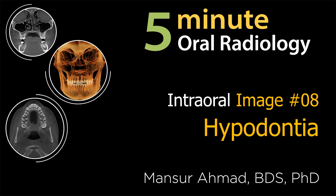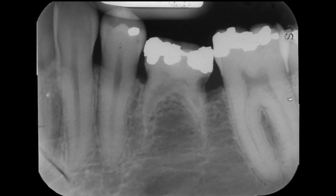In the fall semester of D2 year, we had earlier learned about hypodontia. On this mandibular left premolar radiograph, we see the first molar, deciduous second molar, and first premolar. The second premolar is missing.